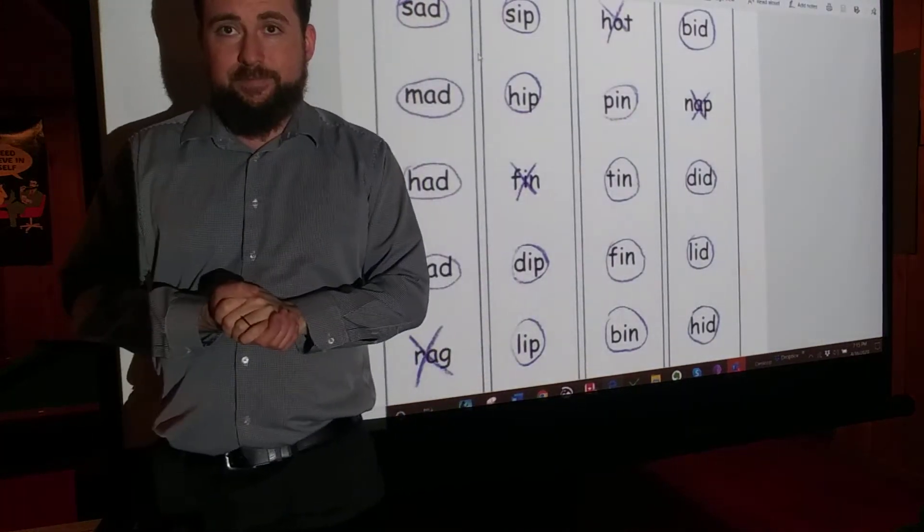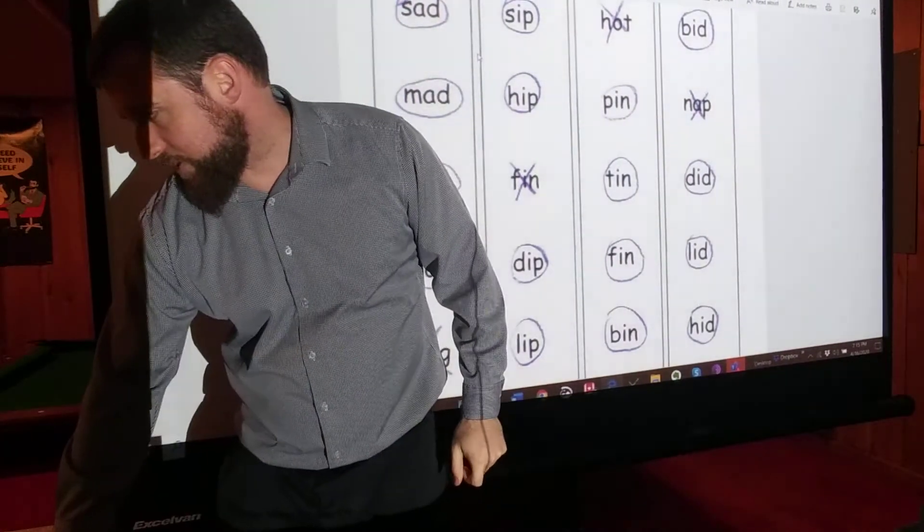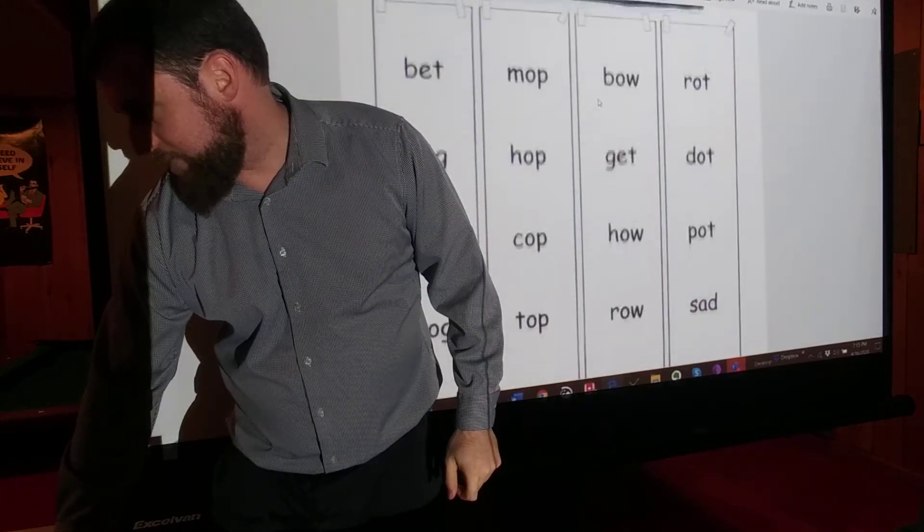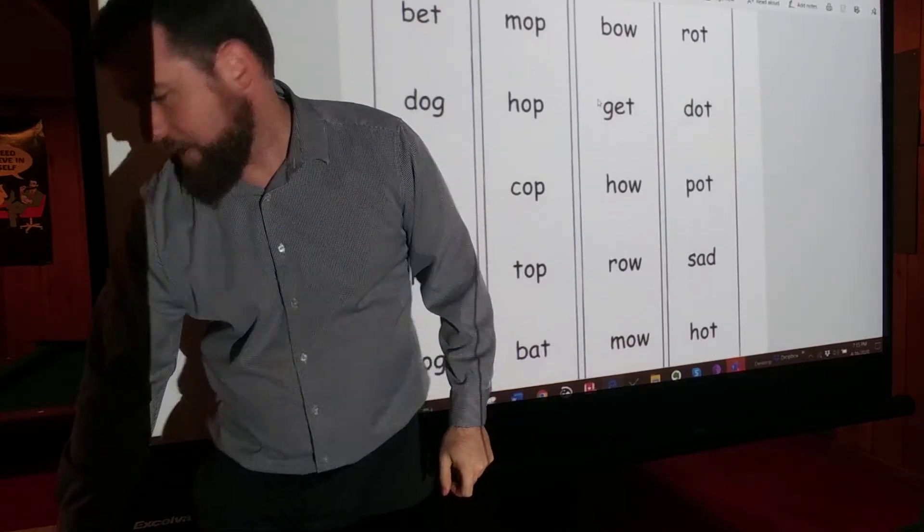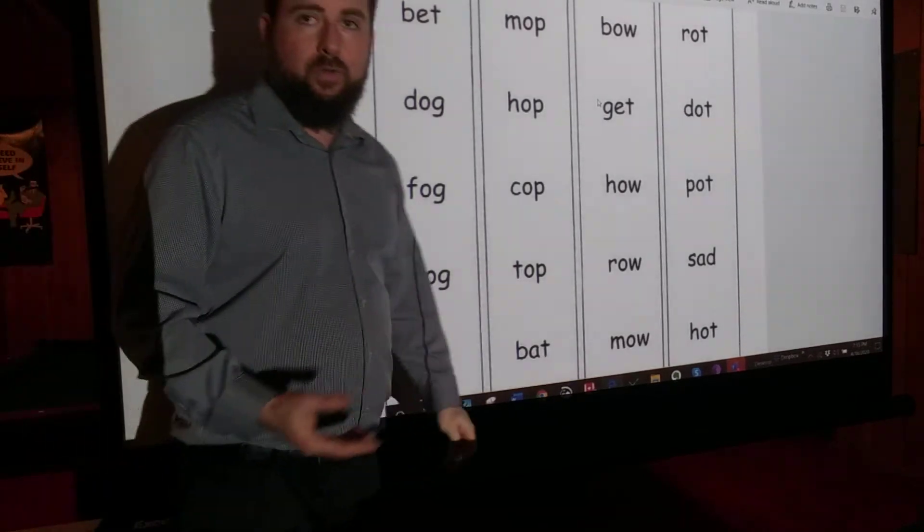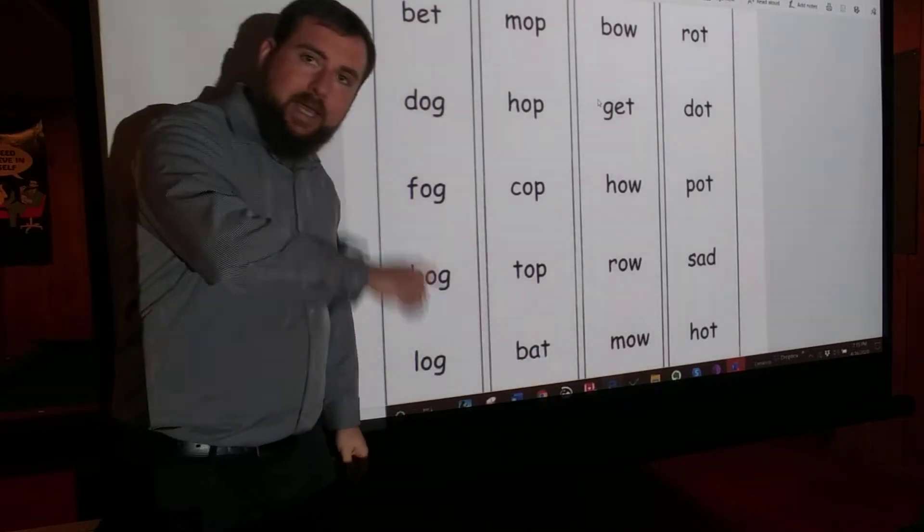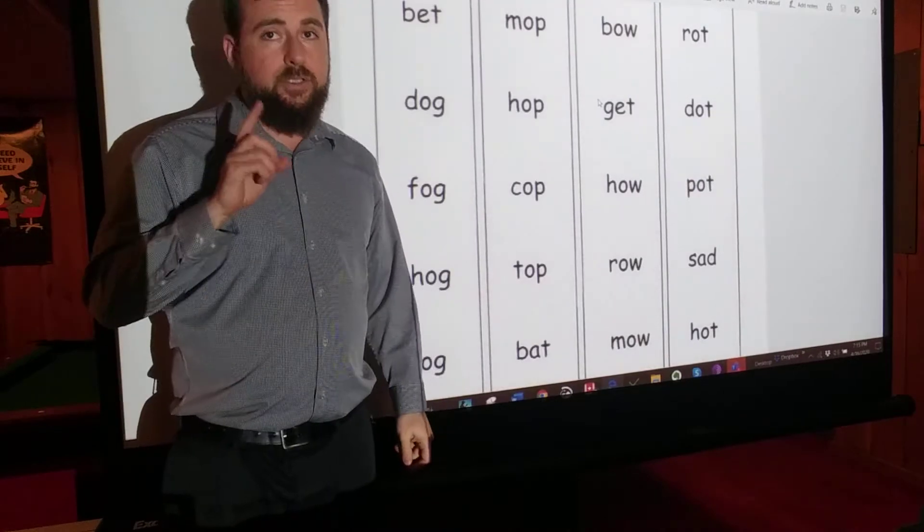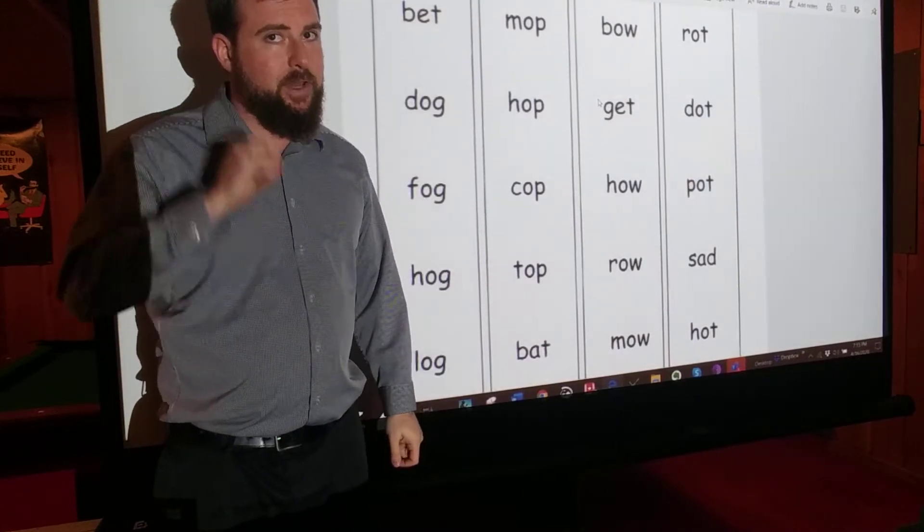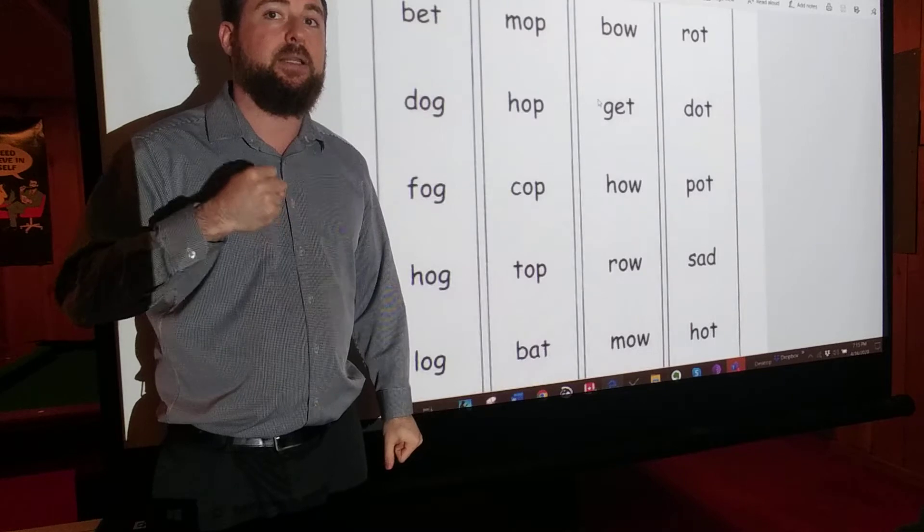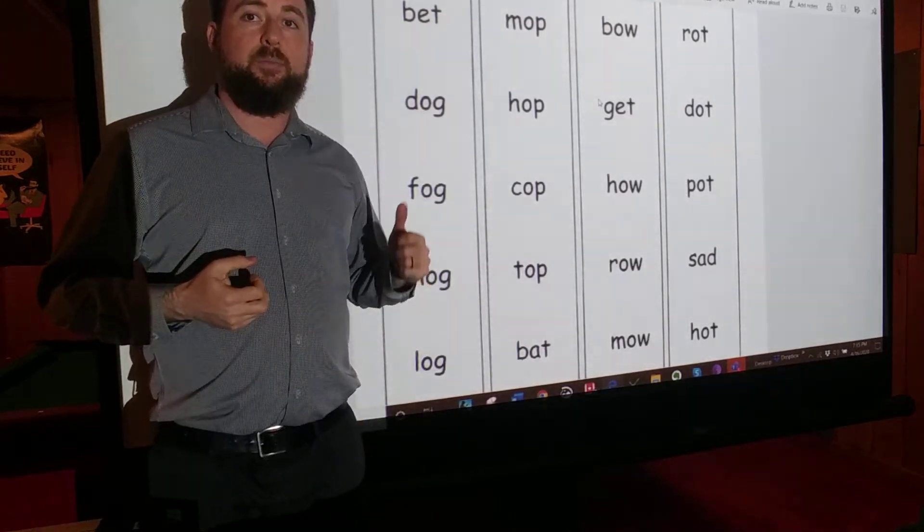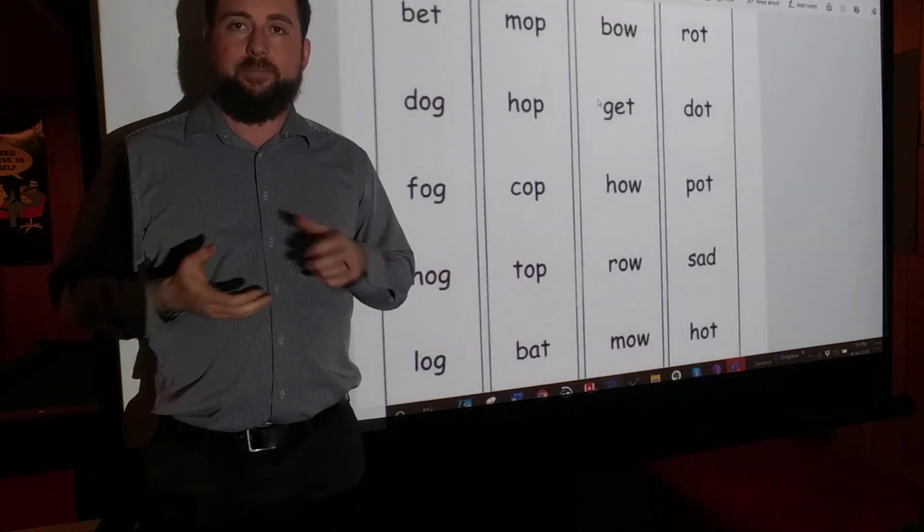Let's go on to the next worksheet. The next worksheet is the same thing. Exact same thing. Circle the words that rhyme. Put an X through the words that don't. Go slowly. Don't go too fast. Think about every word. We're learning how to read a little better every day as we practice. You can pause the video. I'll wait here.